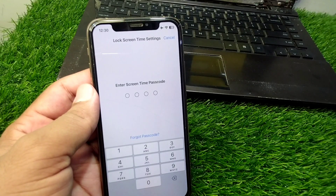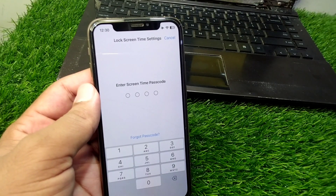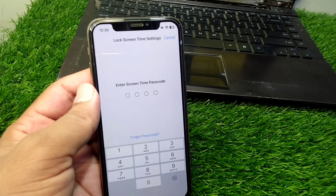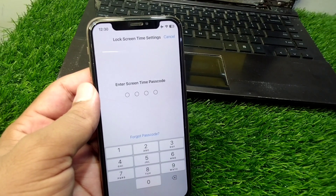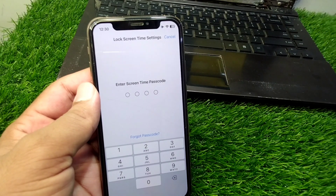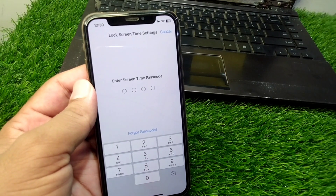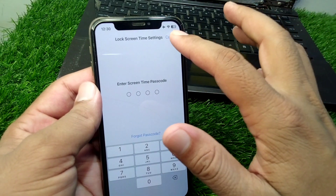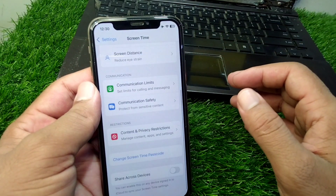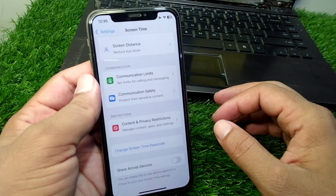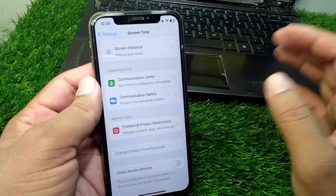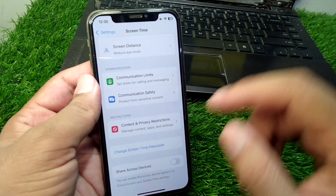Hello everyone and welcome back to my YouTube channel with another useful and informative video. In this video I am going to show you how to turn off screen time without a password in iOS 18. If you want to turn off screen time on your Apple device without the password, here I will show you how you can do this.